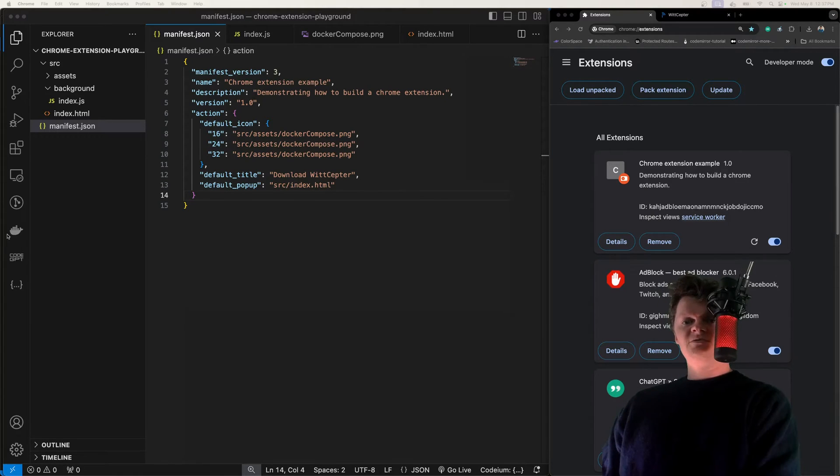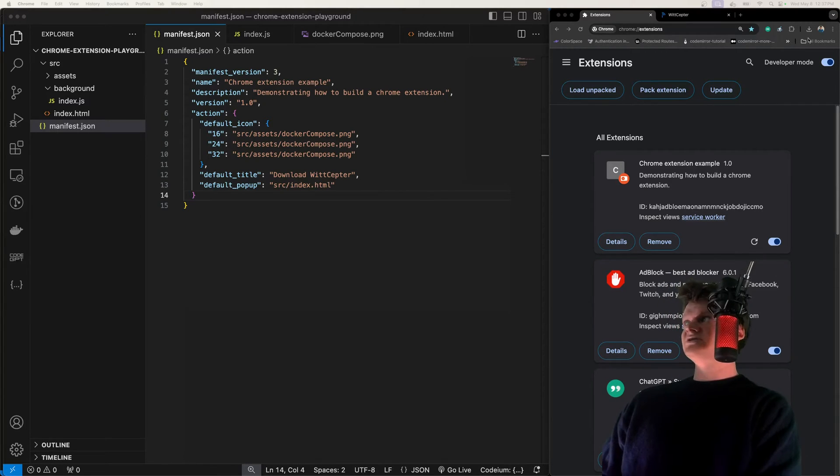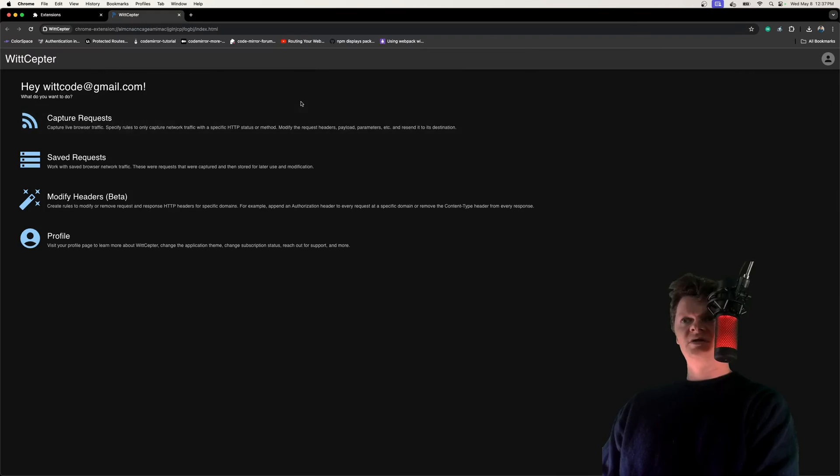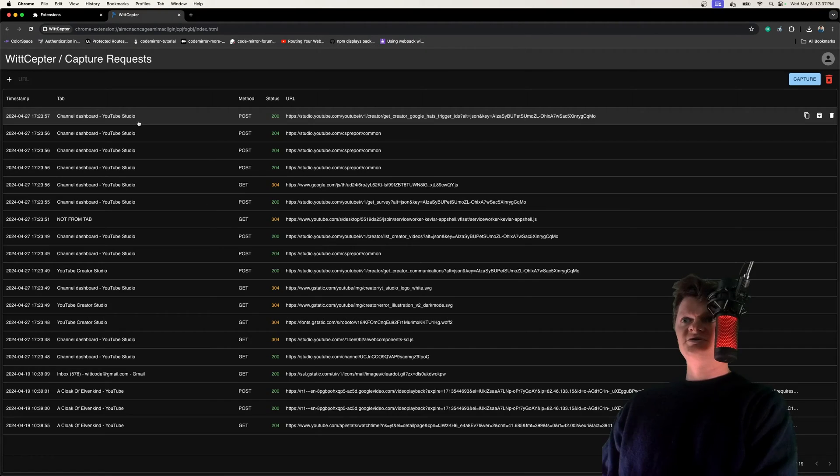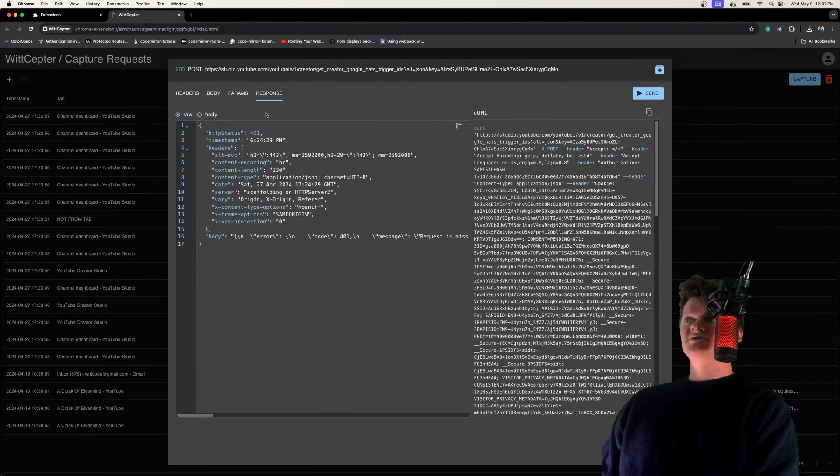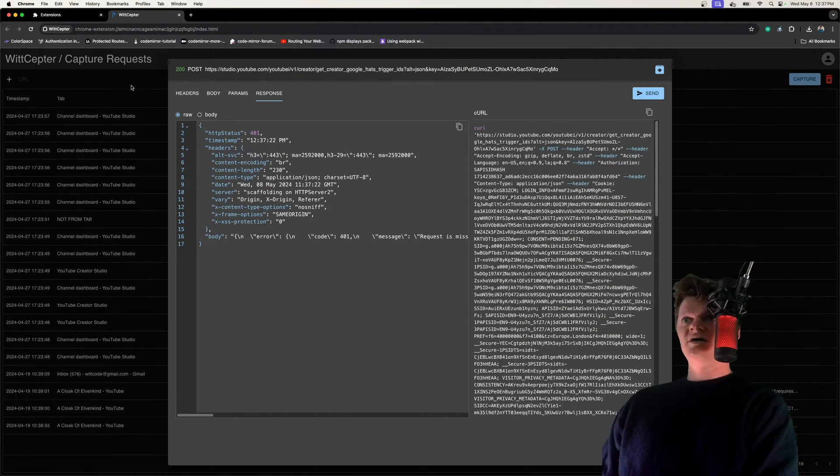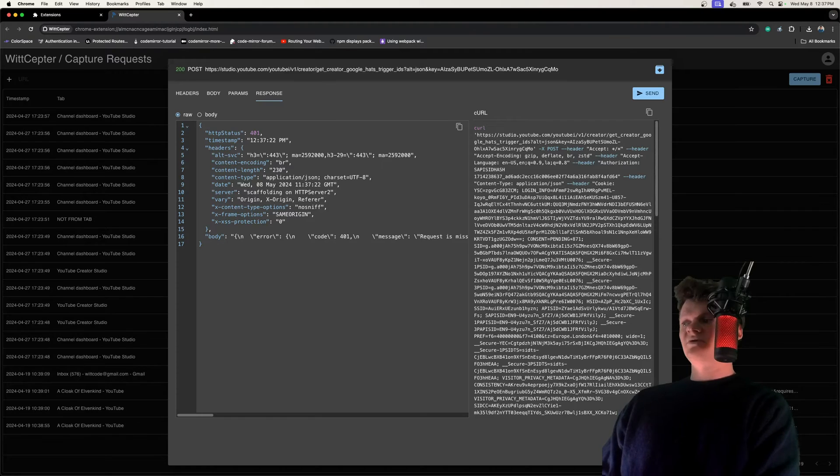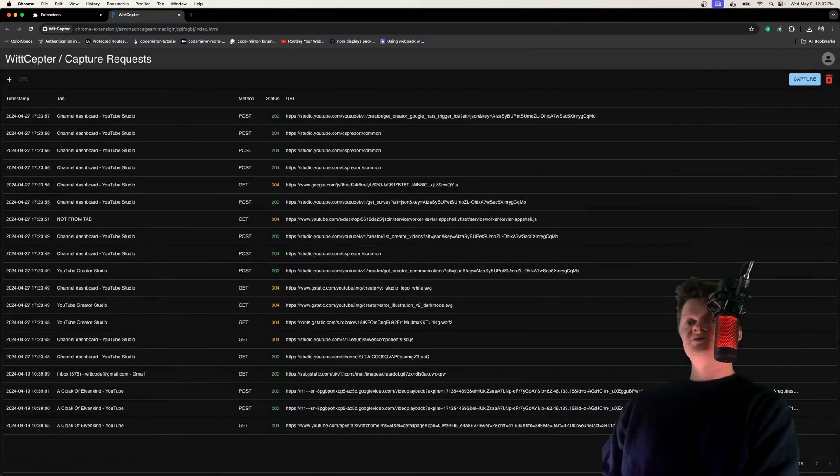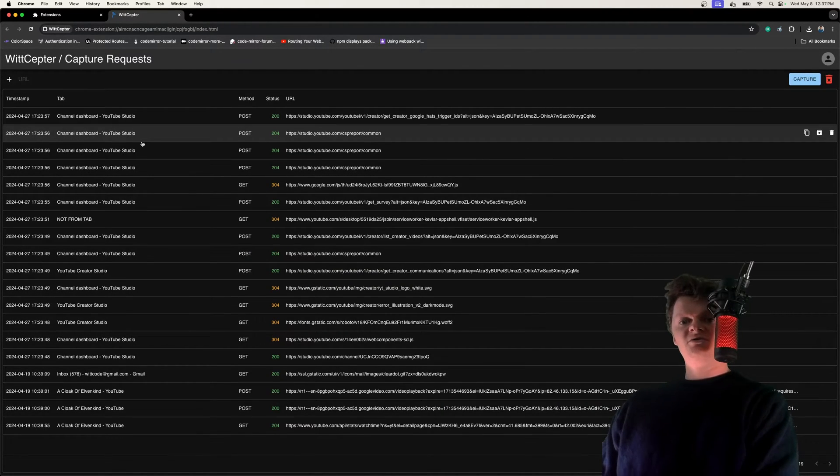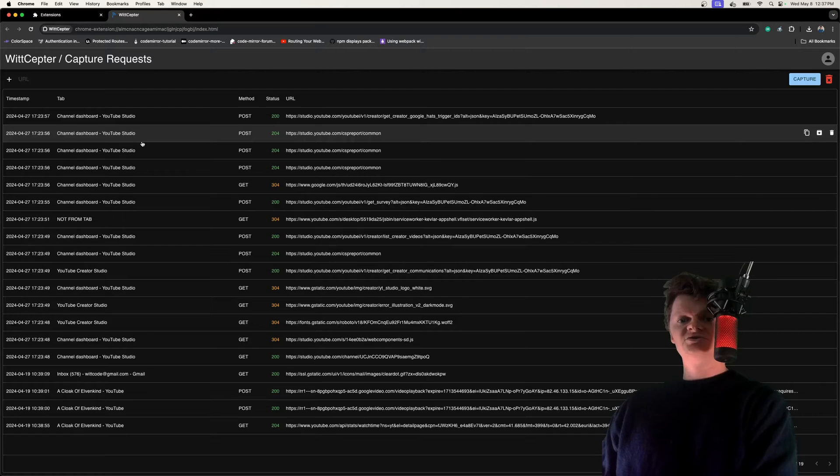For example, in my Chrome Extension, WitSceptor, I use Service Workers to make all these API calls. I use them to respond to events such as when someone installs the extension for the first time.